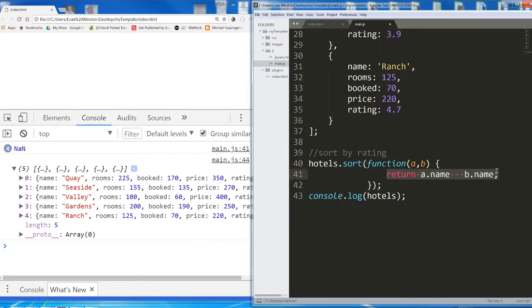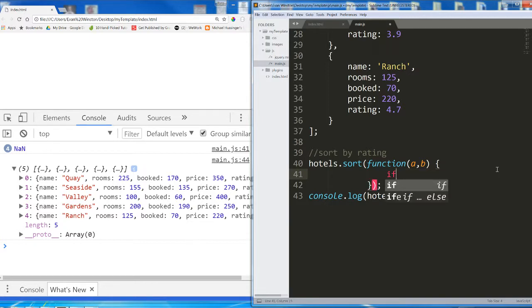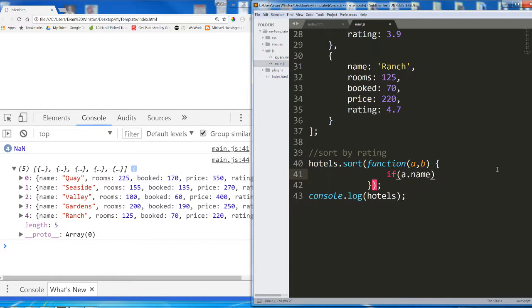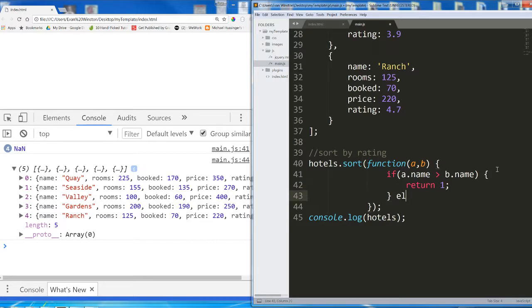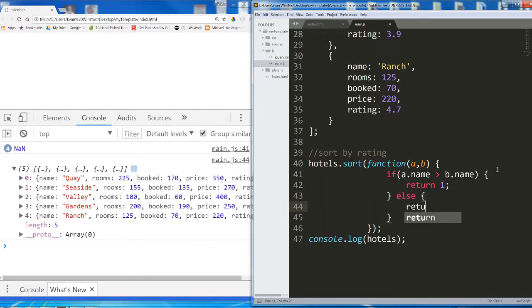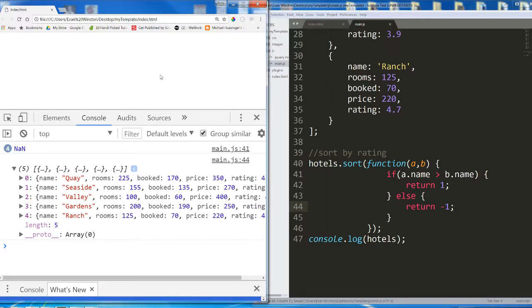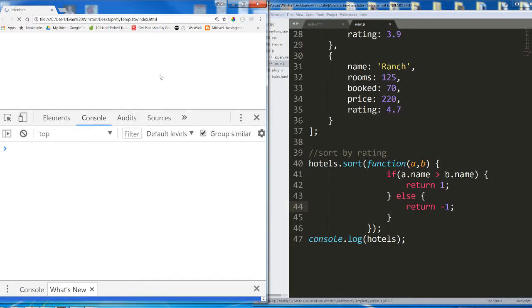And the way we're going to need to handle this is actually with an if statement. If a.name is greater than b.name, return 1. Else, return minus 1. Let's try that out, and then I'll explain it.